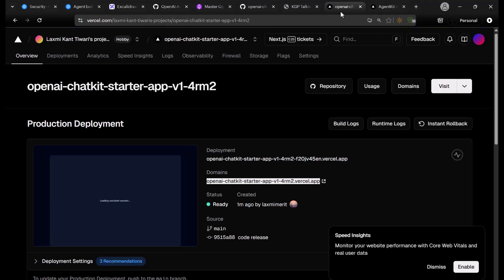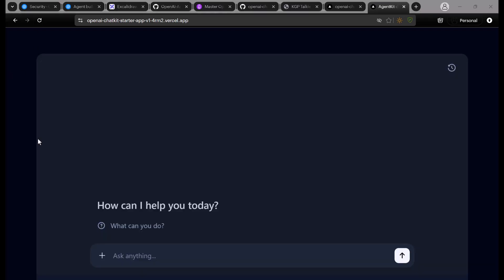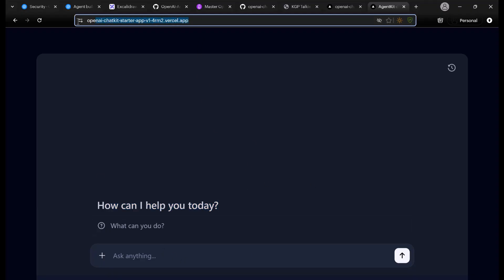We have added it to the allow list and now the chatbot has loaded. You can now see and chat with your chatbot at this website. Now it is time to integrate this with our KGPtalkie website.